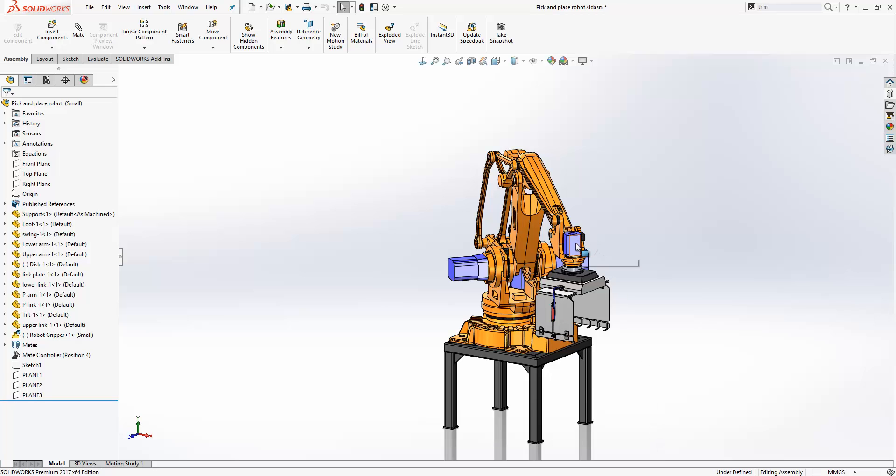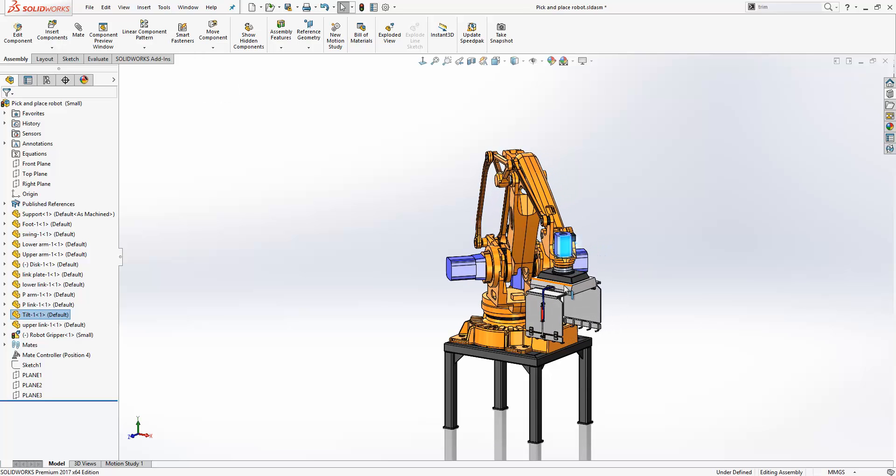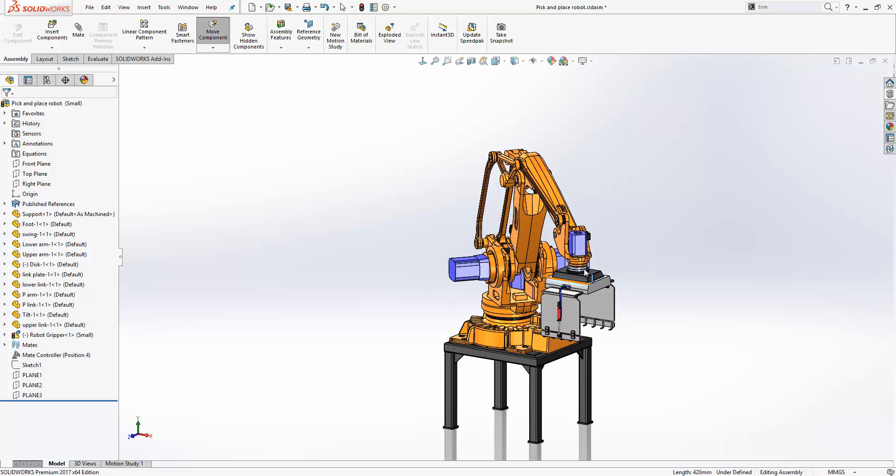The components here have many degrees of freedom so we can start to drag these about. Now positioning these components can be a little bit difficult just from drag and drop. Therefore SOLIDWORKS introduced a tool called MateController.